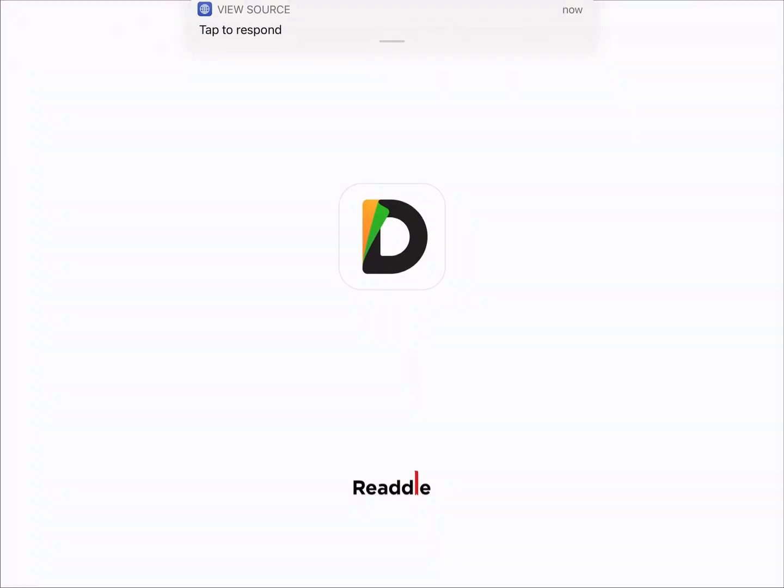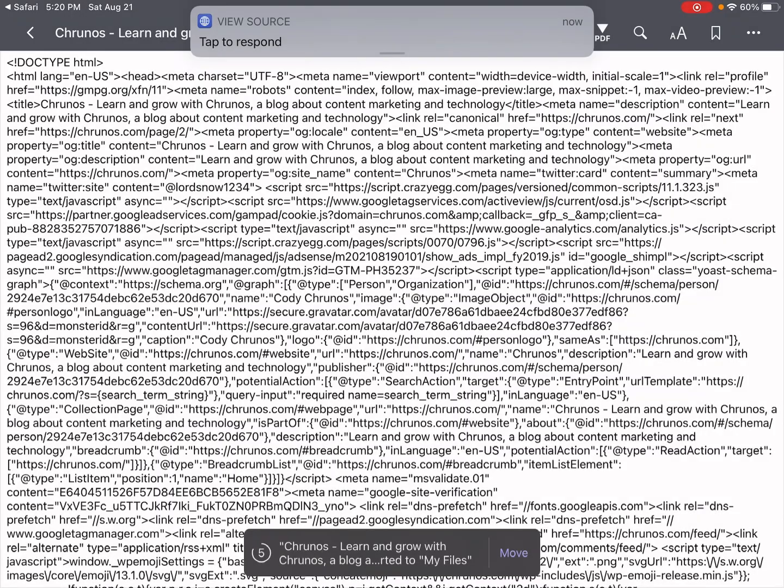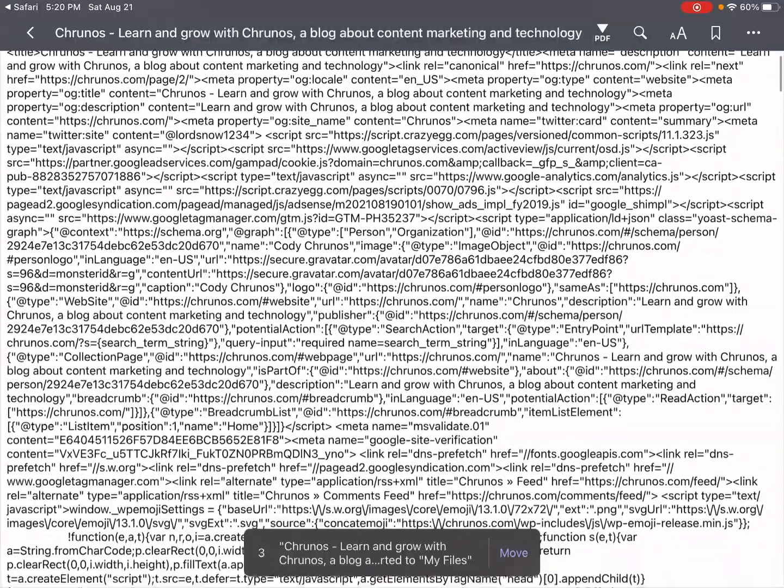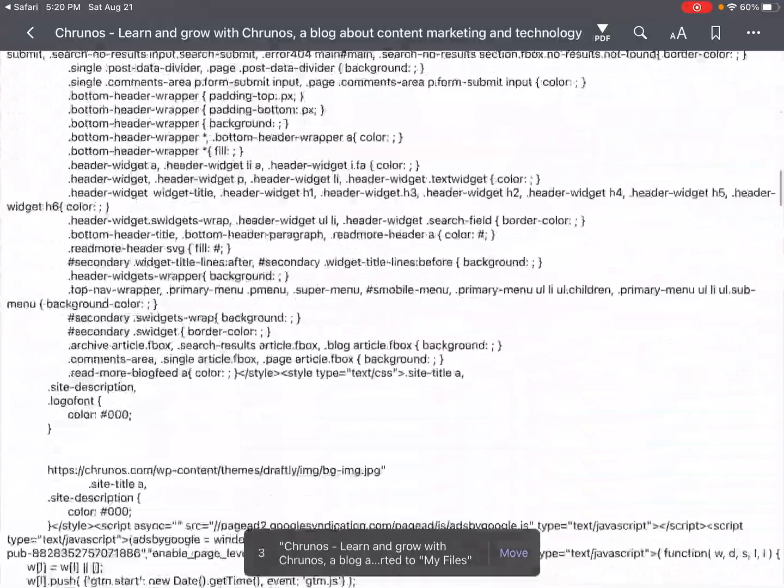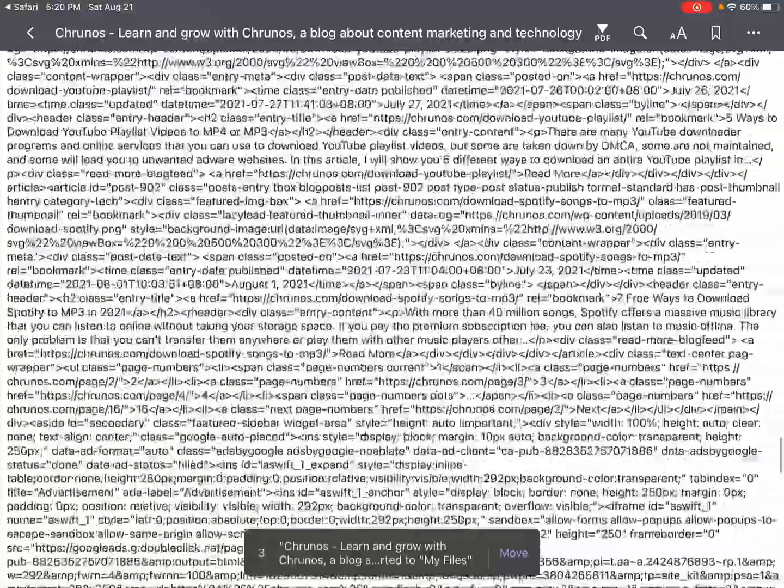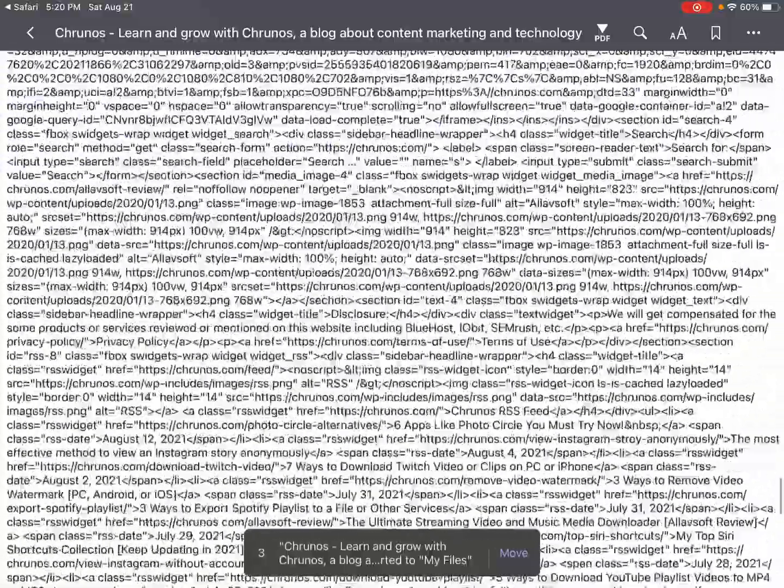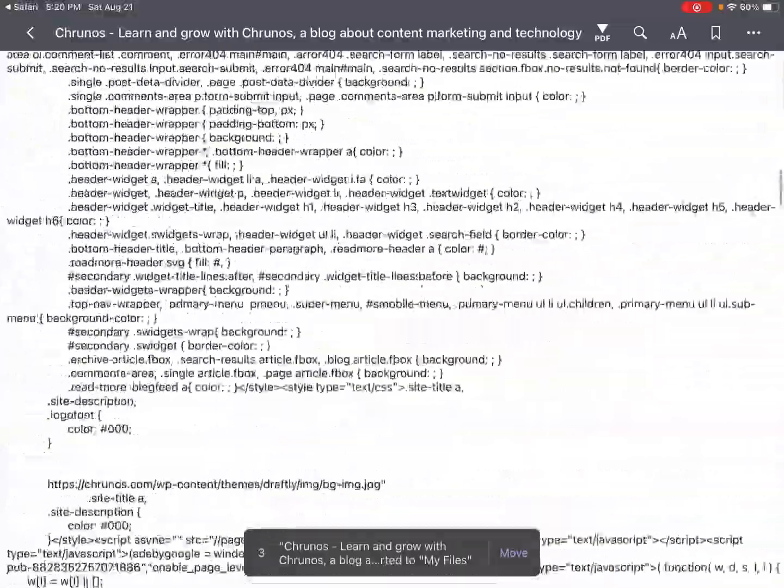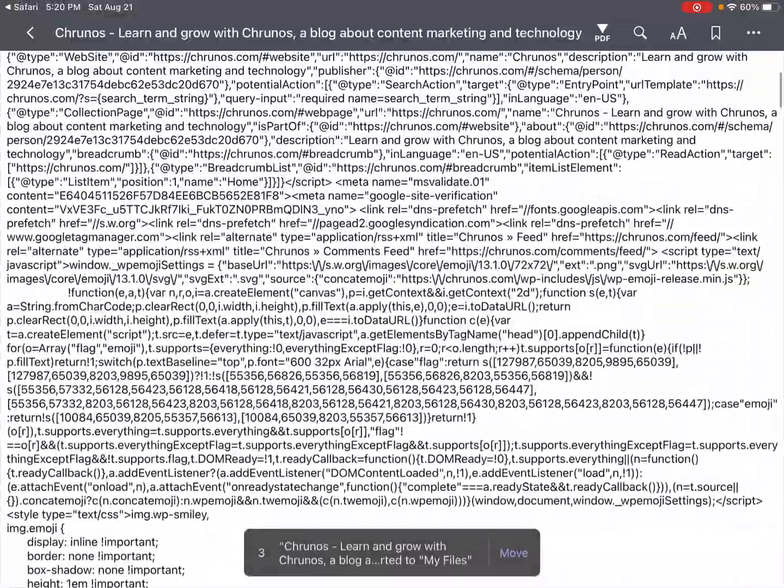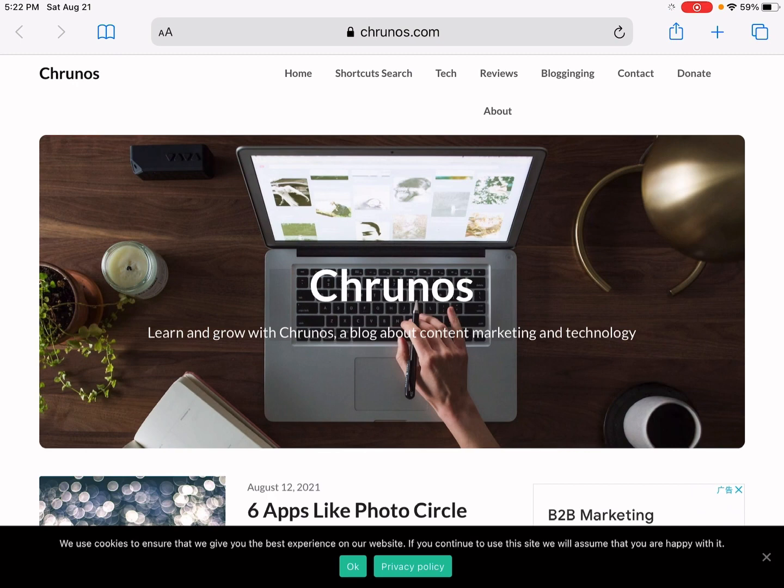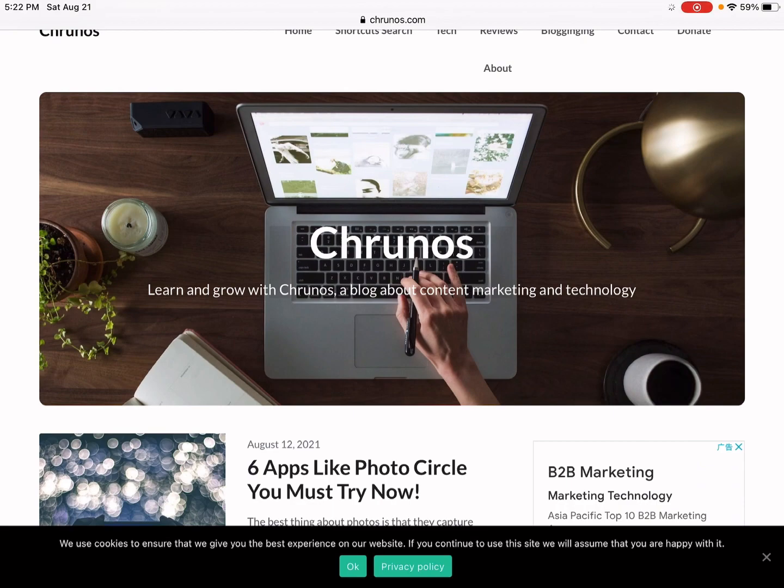You can open it in documents if needed. Okay, that's it for this video. Hope you find it helpful. If you do, please subscribe, like, and share it. As always, thank you for watching. I'll see you in the next one.